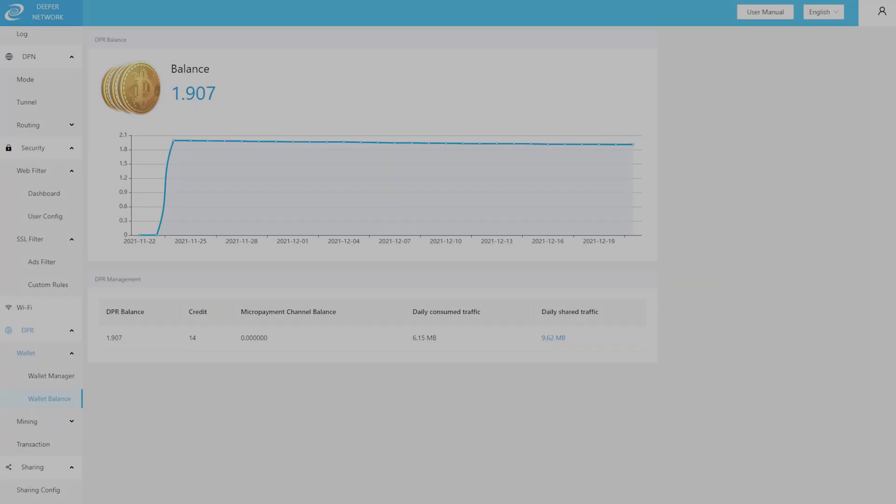Once that's complete, go to Wallet Balance, and verify that you have the correct credit score you've staked for. And that's it. You've successfully staked, and you're ready to start mining.